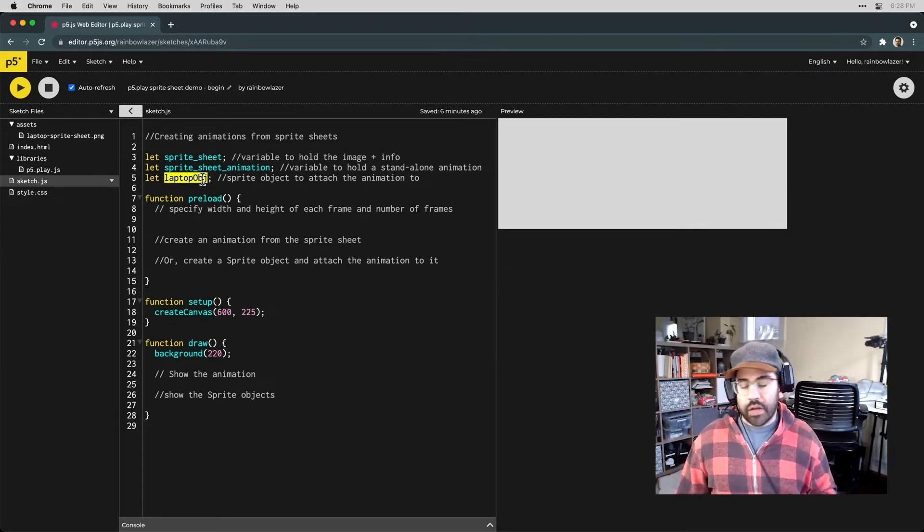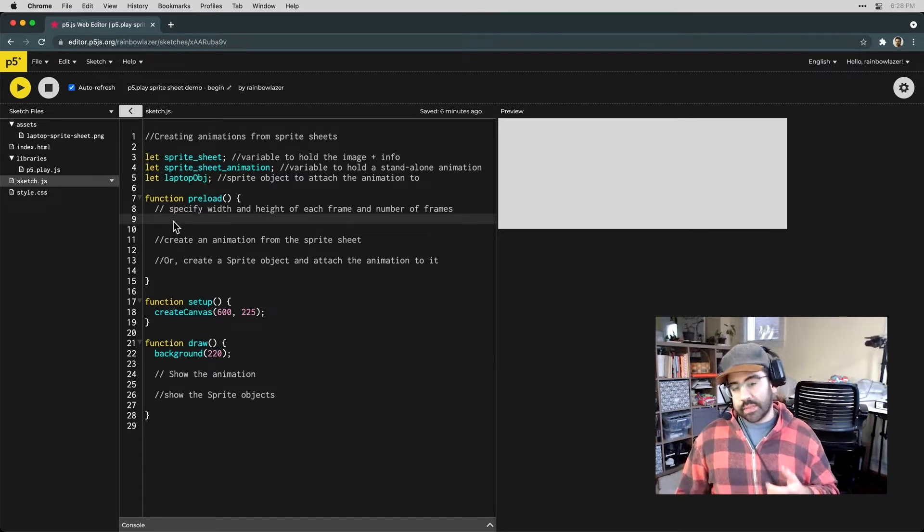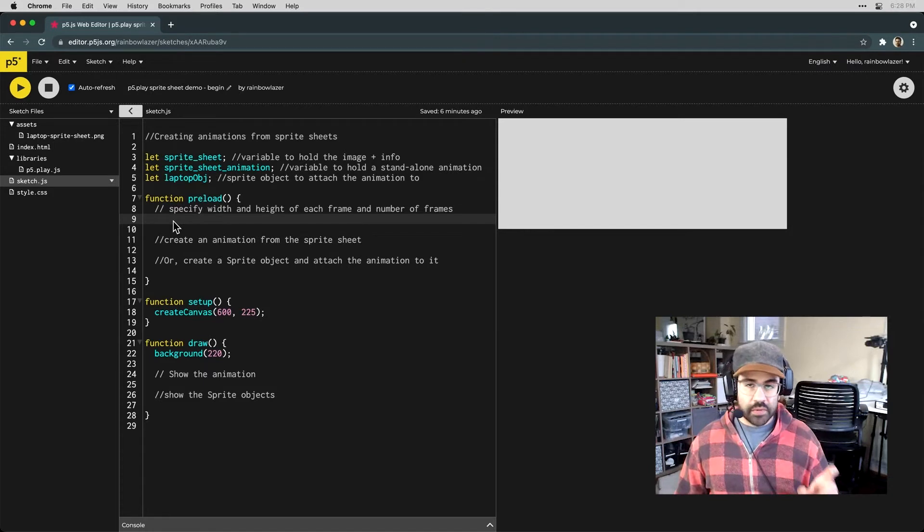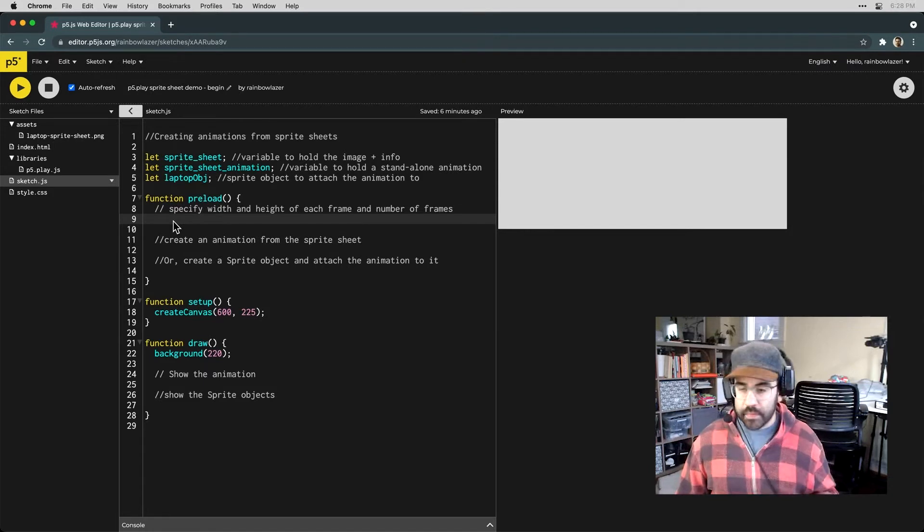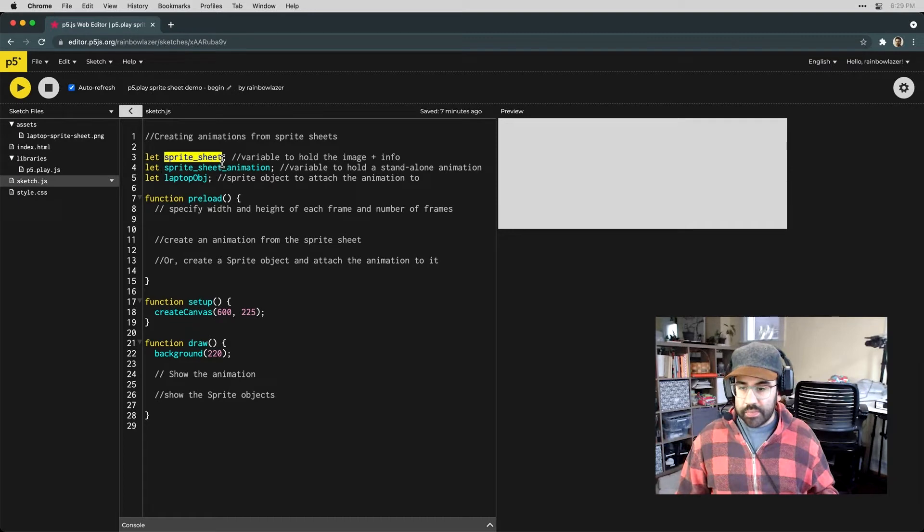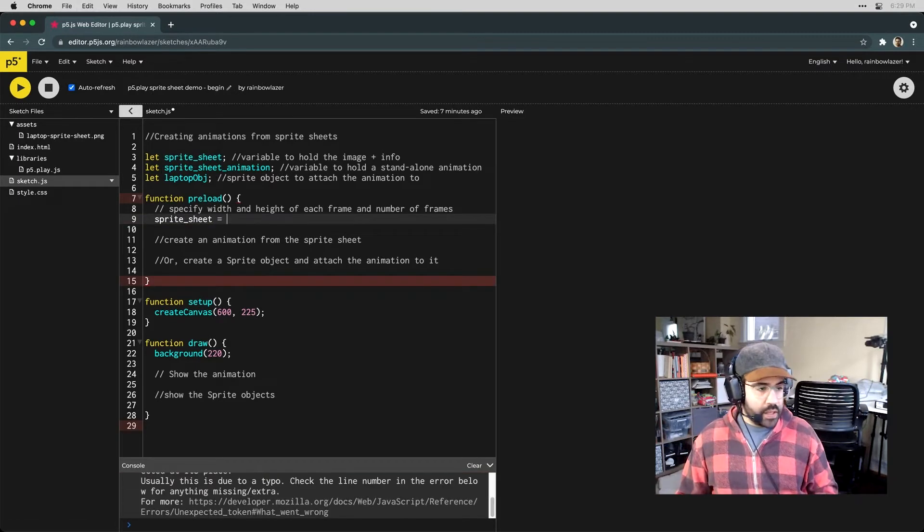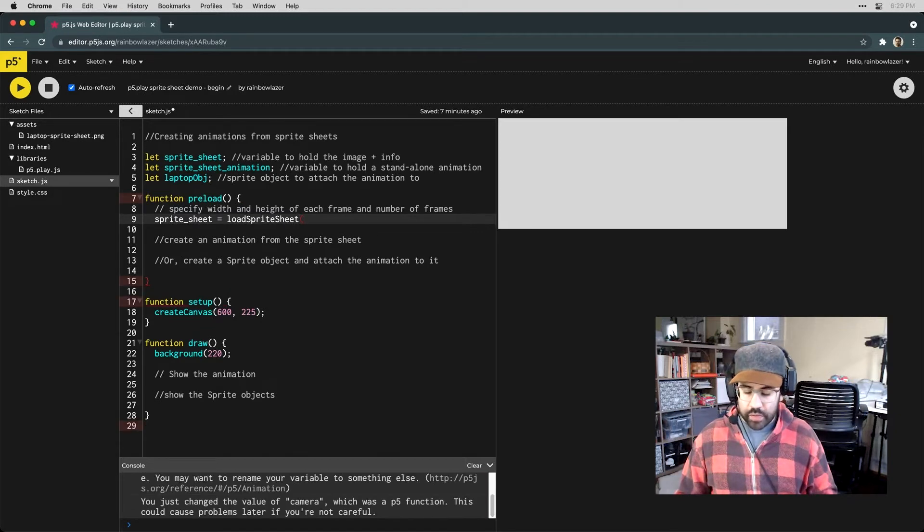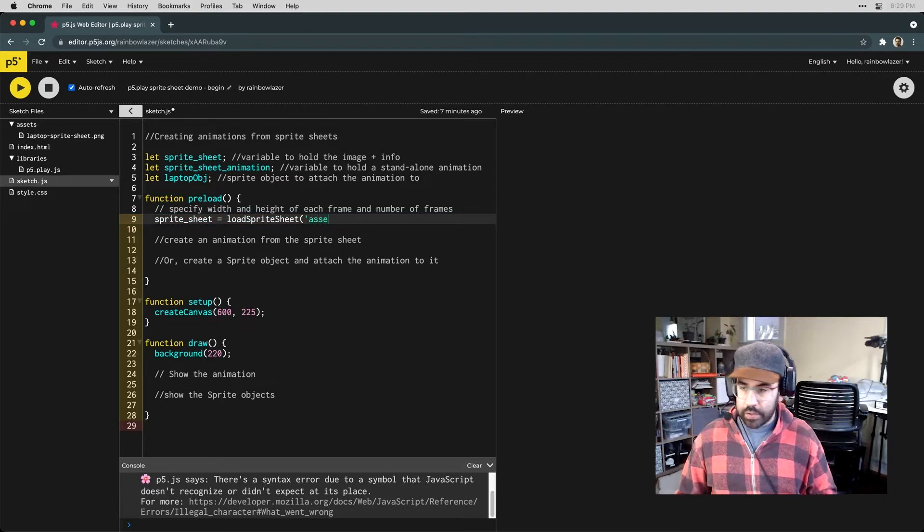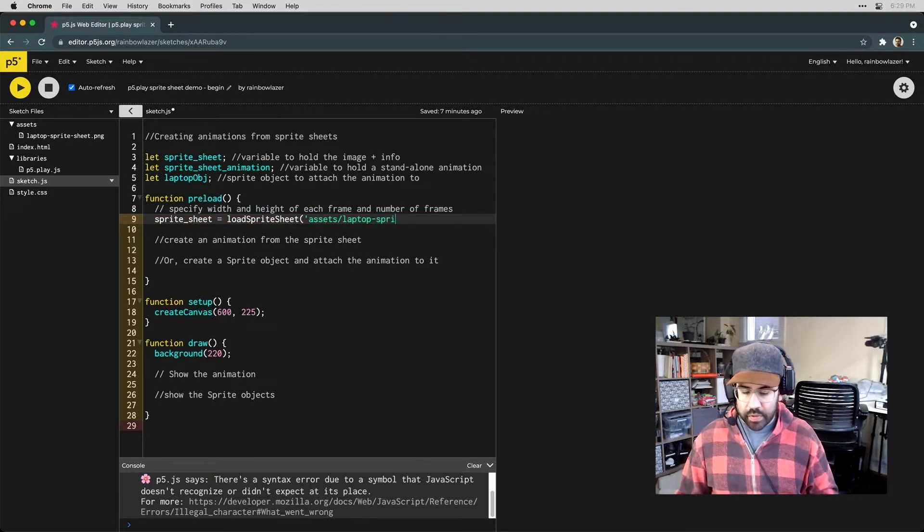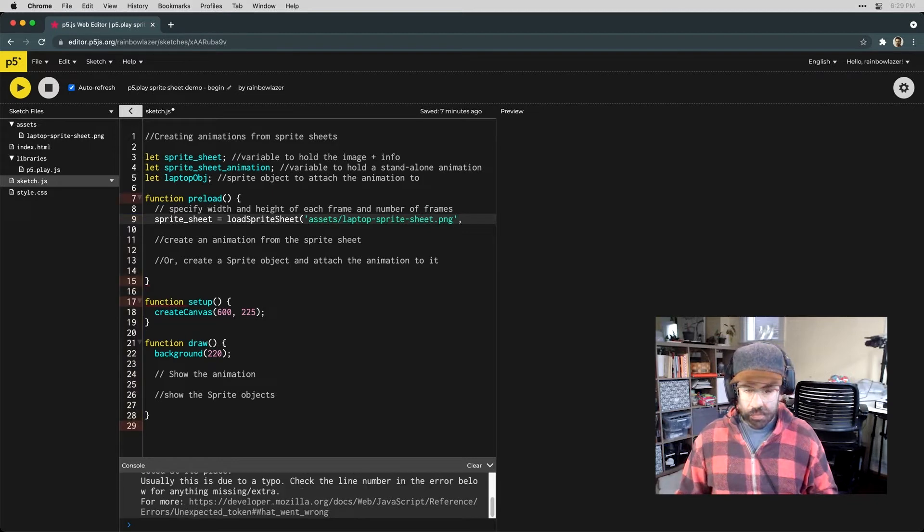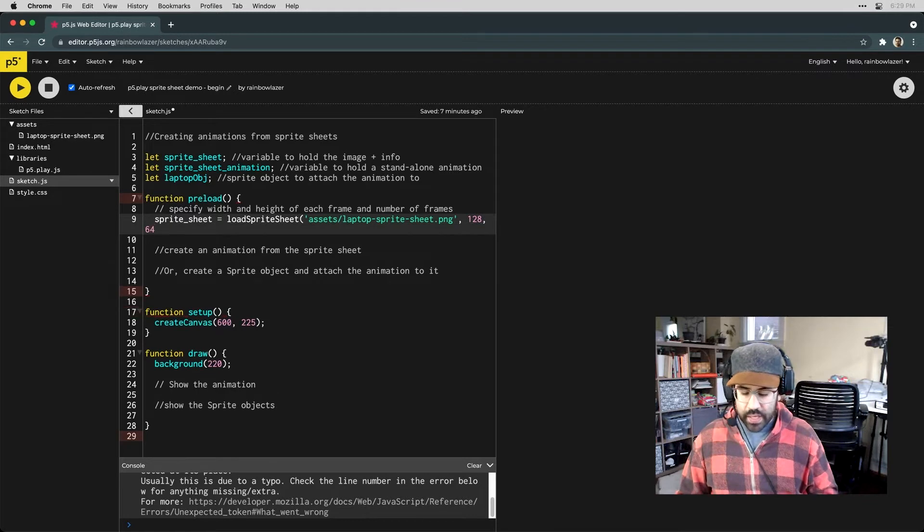Let's start out in our function preload block. Here we'll need to bring in the sprite sheet image, specify the sizing of the frames within the sheet, and how many frames are in our sequence. I'm going to load this into the sprite sheet variable, and then I'll use the loadSpriteSheet function to reference the sprite sheet image. So that's in our assets folder, and it's called LaptopSpriteSheet.png.